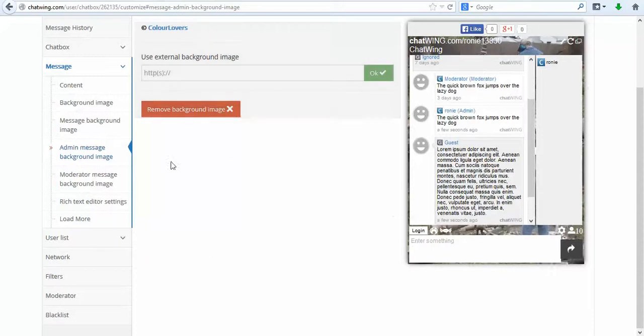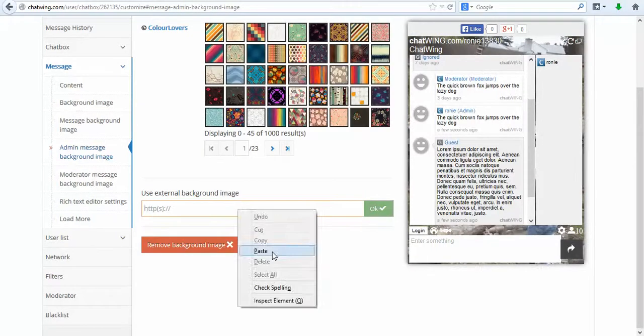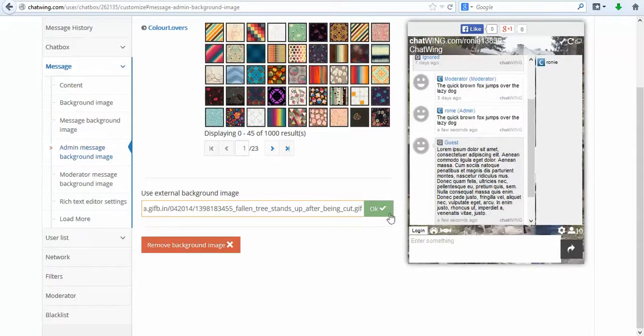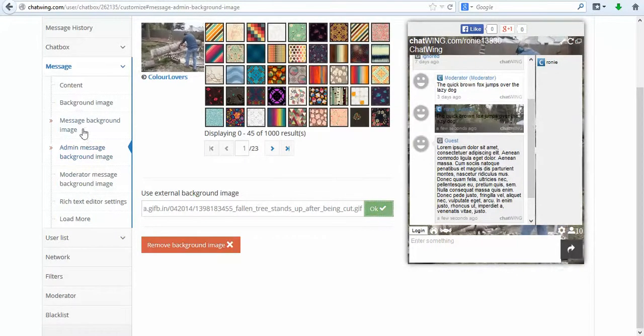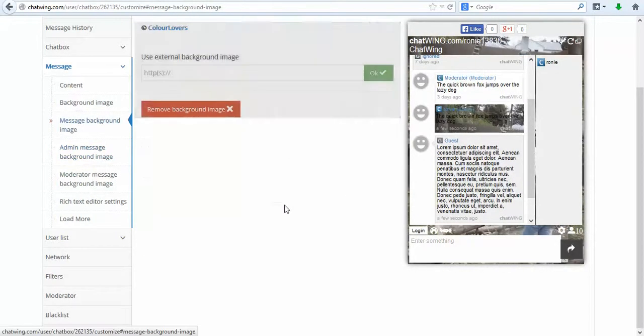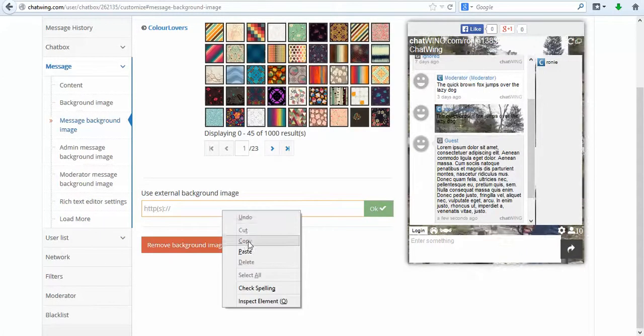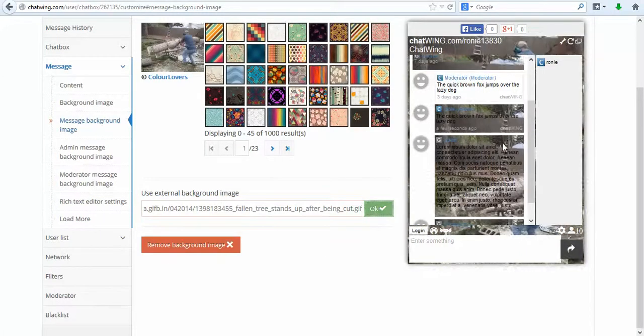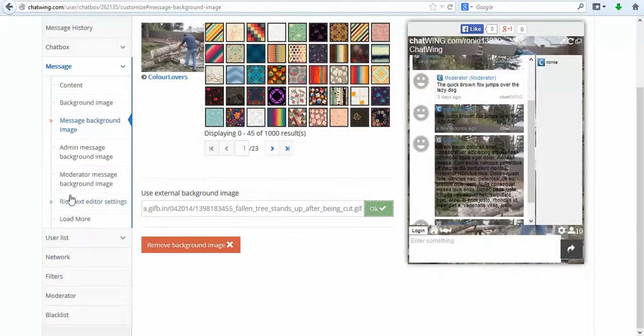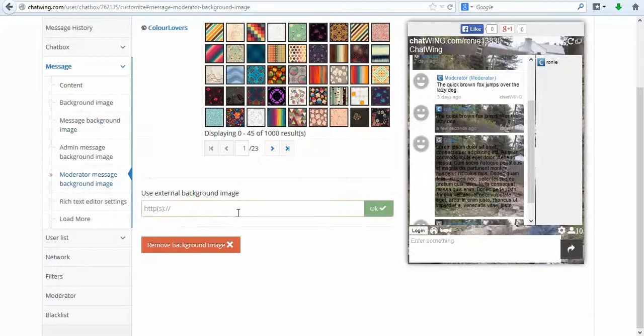You can also purchase premium features like the ability to display your logo instead of the chatwing logo. Each premium feature costs $1 per month. Chatwing has several premium features available and everything else is free.